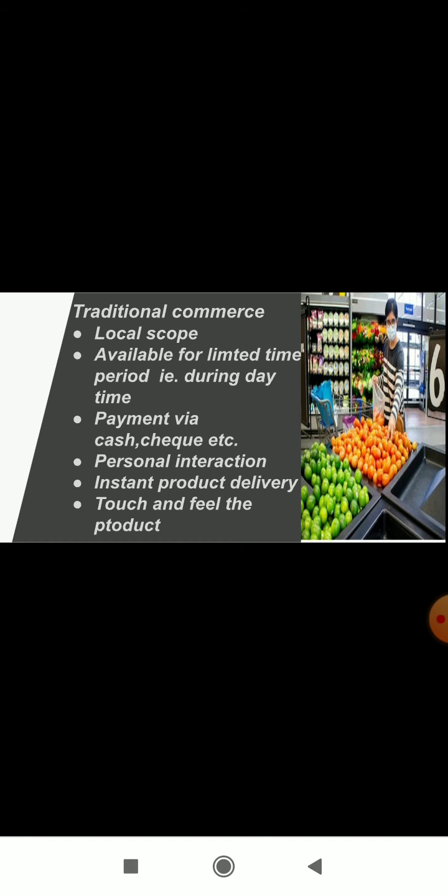Now in e-commerce, the scope is global. It is available across the world because we access e-commerce websites through the internet, so you can access these websites anywhere across the world. E-commerce is available 24/7, whereas in traditional commerce it is available only mostly during daytime.